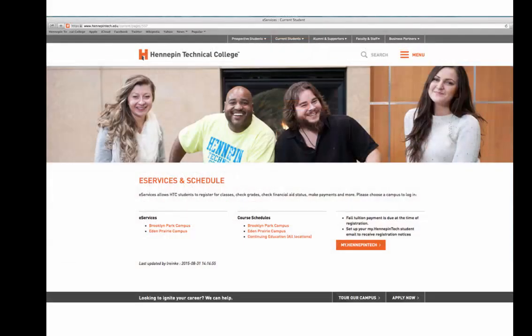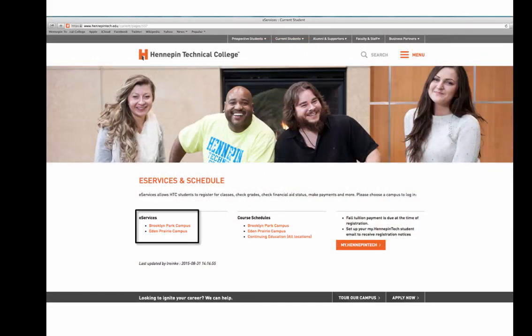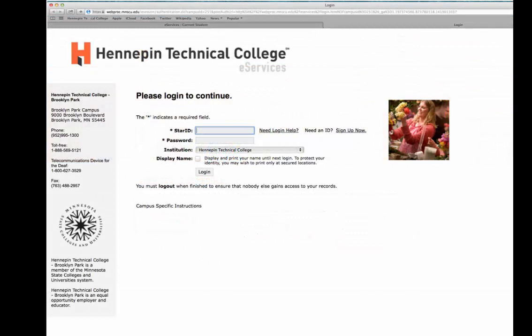Under the category eServices, select your main campus — Brooklyn Park or Eden Prairie. You can log into your eServices account with your Star ID and password. This login was created when you first applied to HTC. If you have forgotten your login, a registration assistant will be available to assist you at the end of this video.